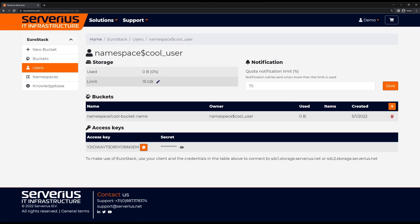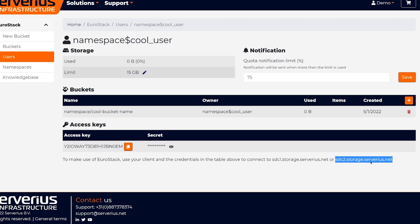For the best results, you want to pick the endpoint which is closest to you. You can view our data center locations on our website.